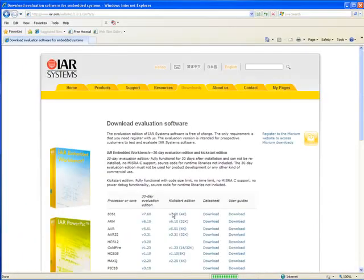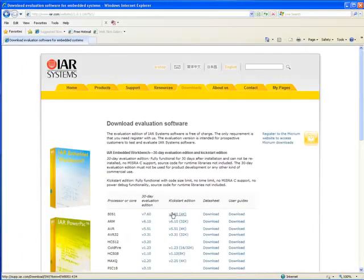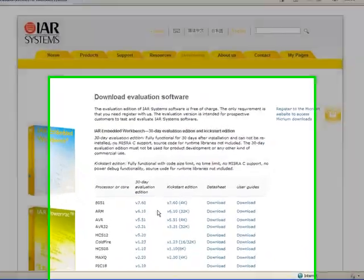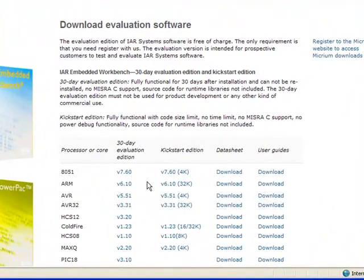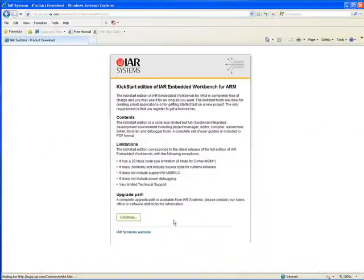On the ensuing page, a list of the different versions of Embedded Workbench will appear. You should click the link for the Kickstart version for ARM processors. This version of the IDE will allow you to build up to 32 kilobytes of application code.